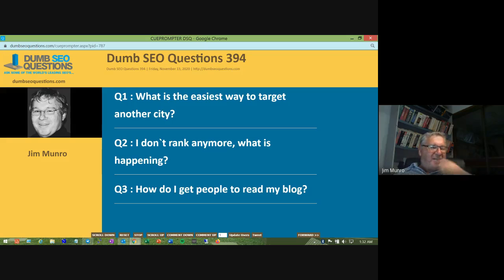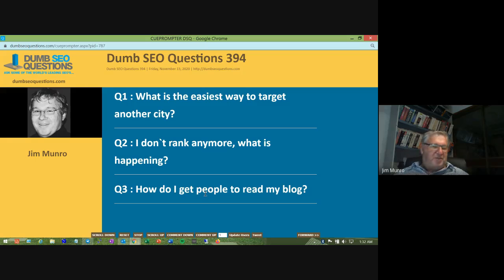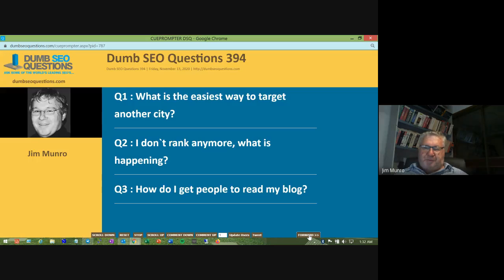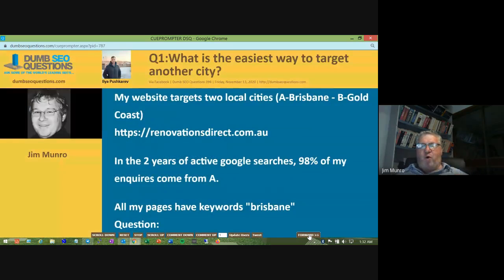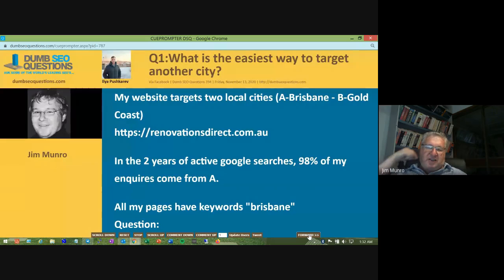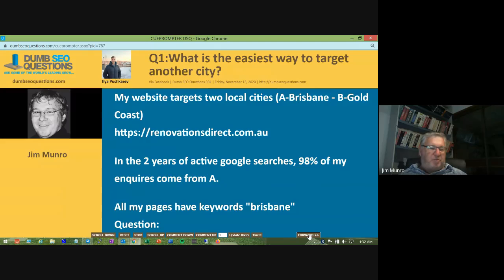All right, so let's move to our questions — we've only got three questions tonight. Our first one is titled: what is the easiest way to target another city? This is an interesting question because the asker is based in Brisbane, about 100km north of here.